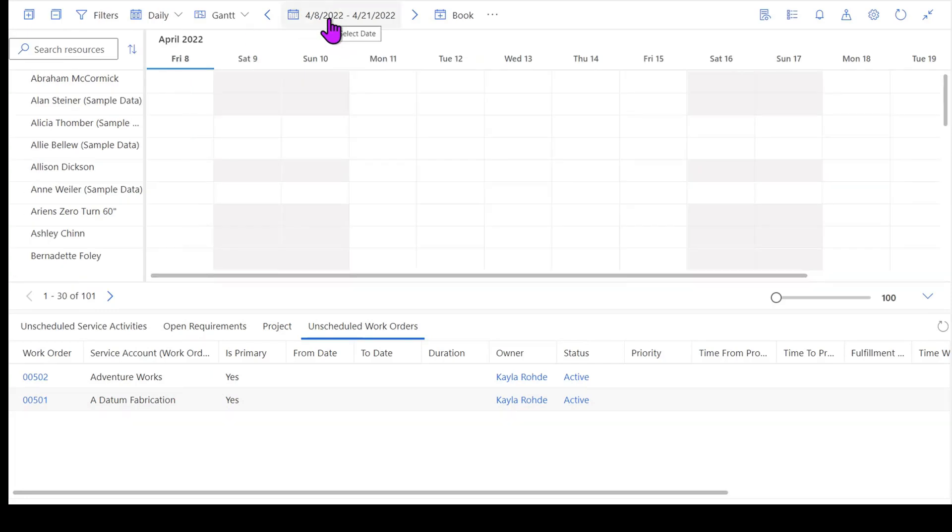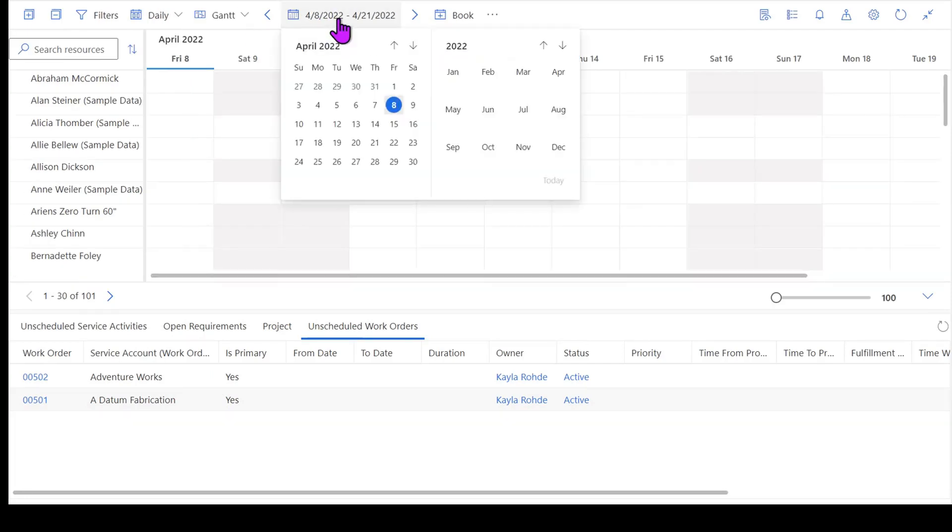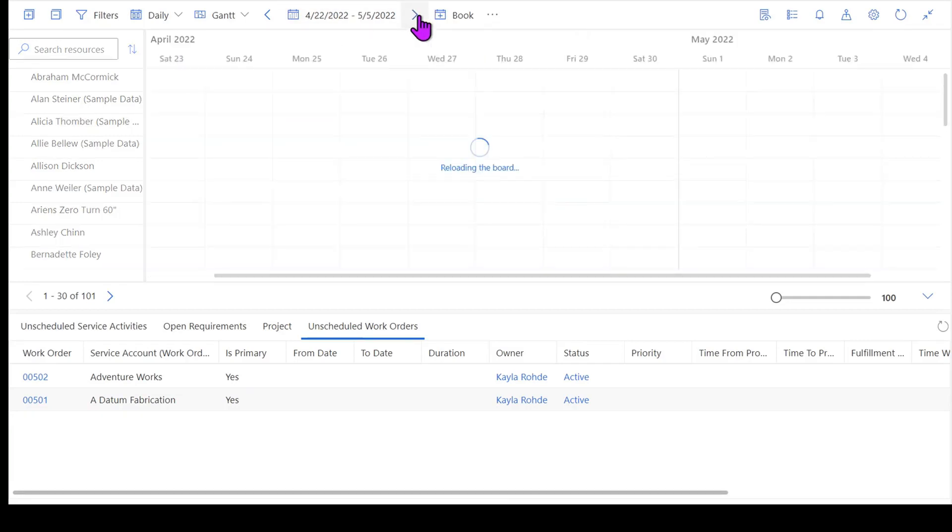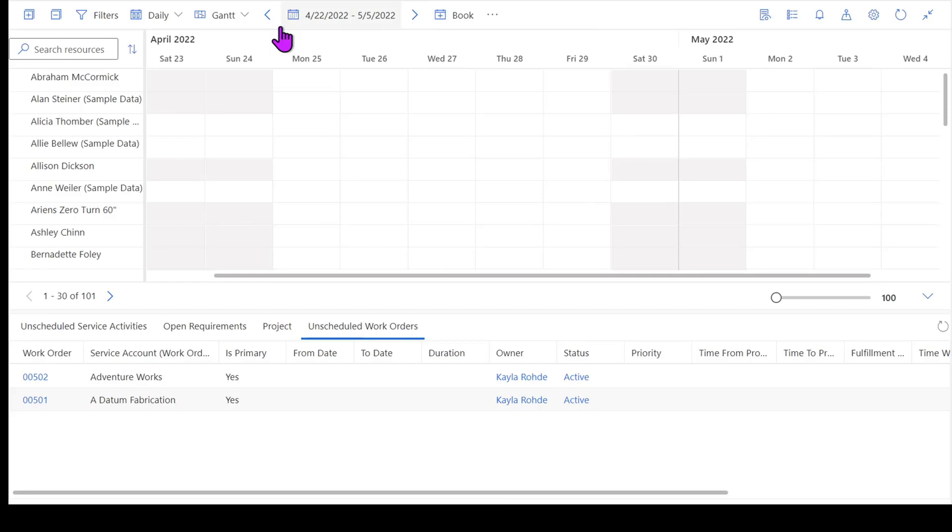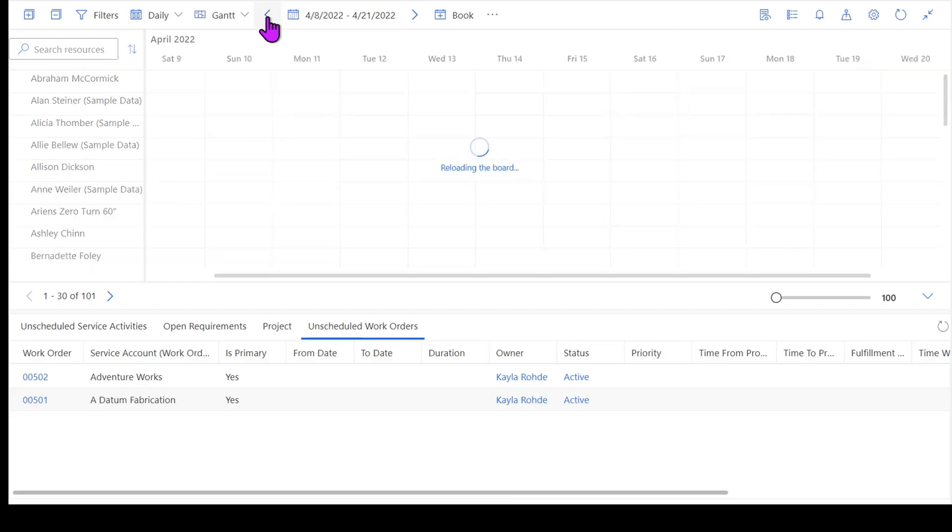As I'm looking at the schedule board, I am also able to change the date range that I'm viewing this at. So by default we're looking at a daily view here. I can move this out a week if I want to look at next week. I can get an idea of what my resources are currently scheduled for. I'm going to drop that back to this week though.